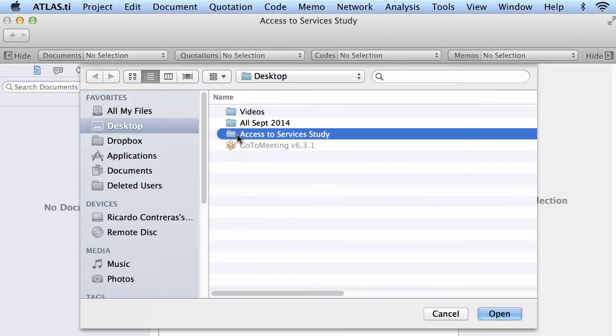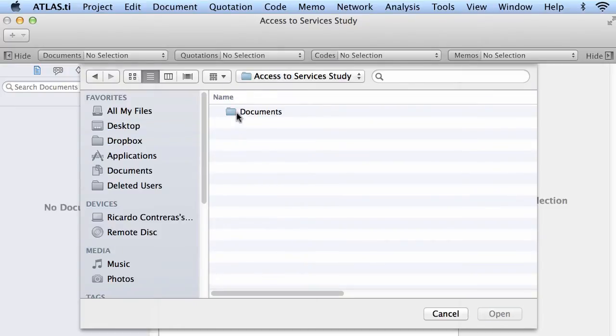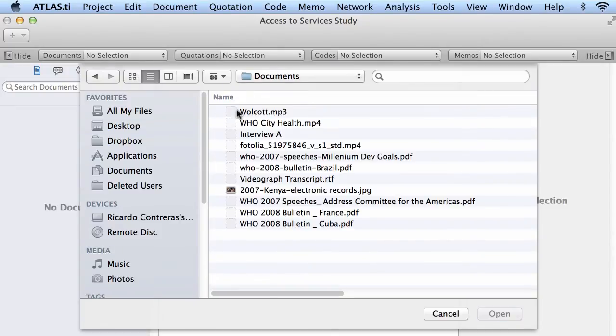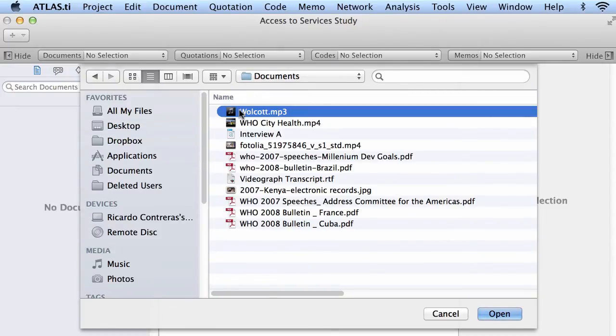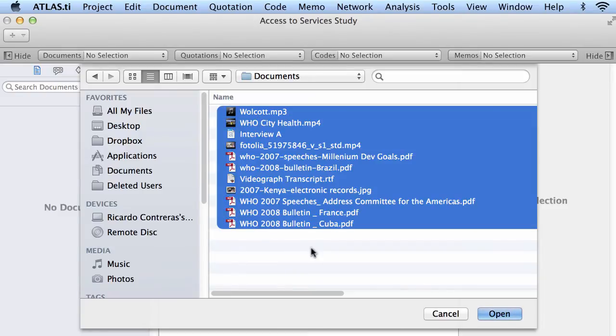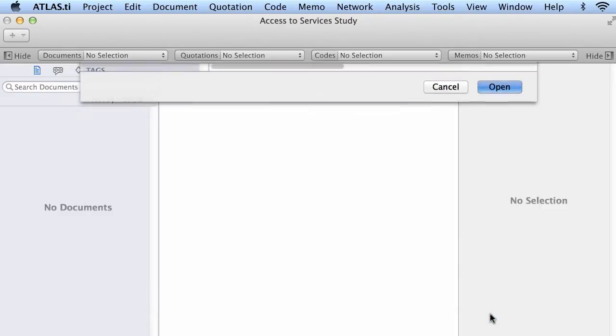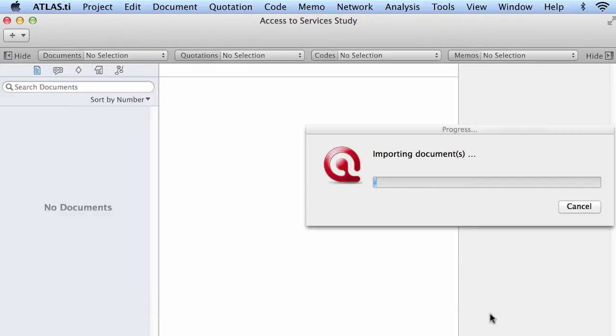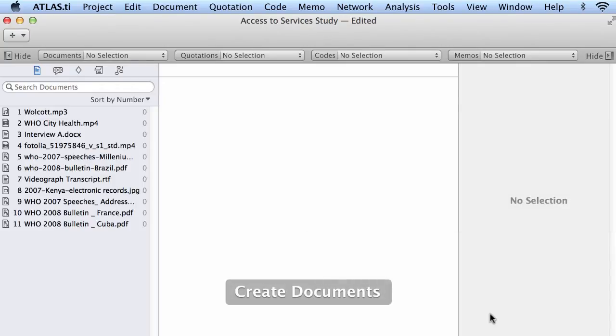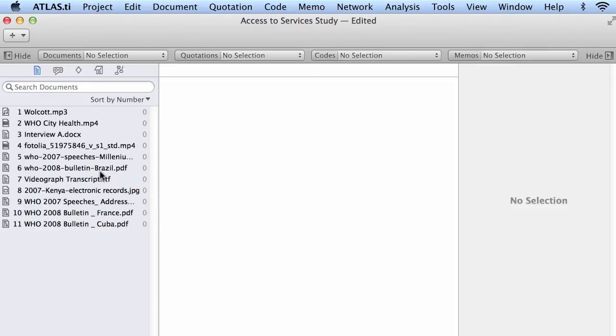I will go to the folder where I have all of my documents, I will select them and I will click Open. The software is going through a process of importing these documents and in a matter of a few seconds it should import them all. Now they are all here.